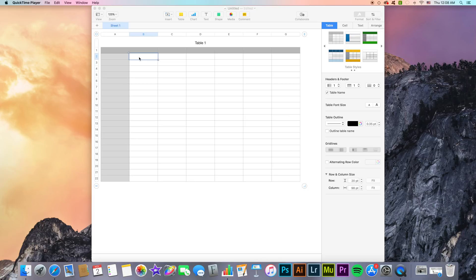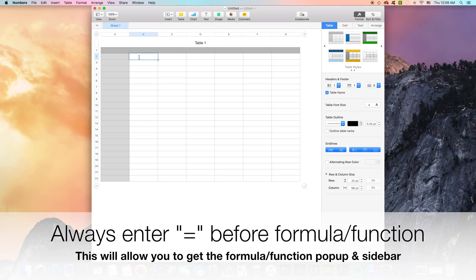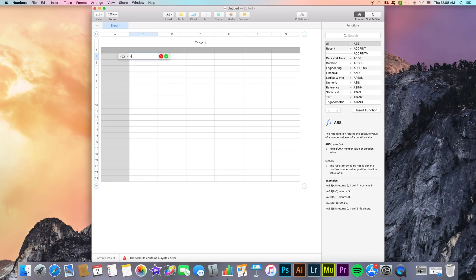For example, if I enter a formula or function inside this cell B2, obviously whenever you begin a formula or function you must enter the equal sign before it. So if I'm typing inside of the cell and I enter equal sign, as you can see I have this pop-up here which lets me know that you are entering in fact a formula or a function.